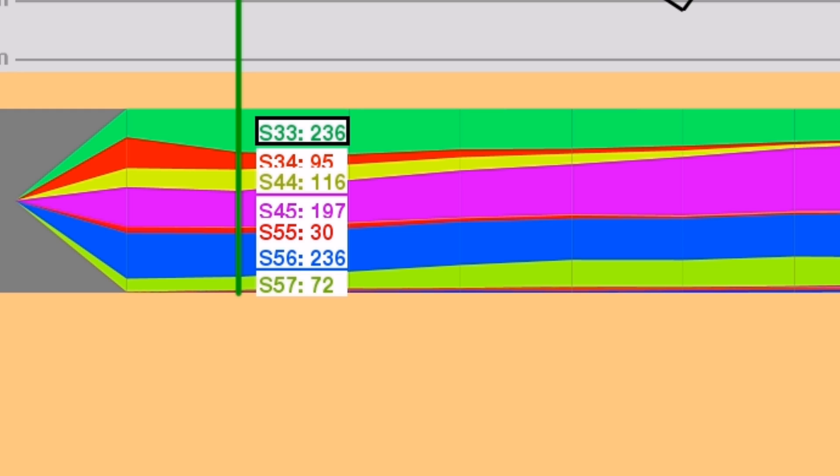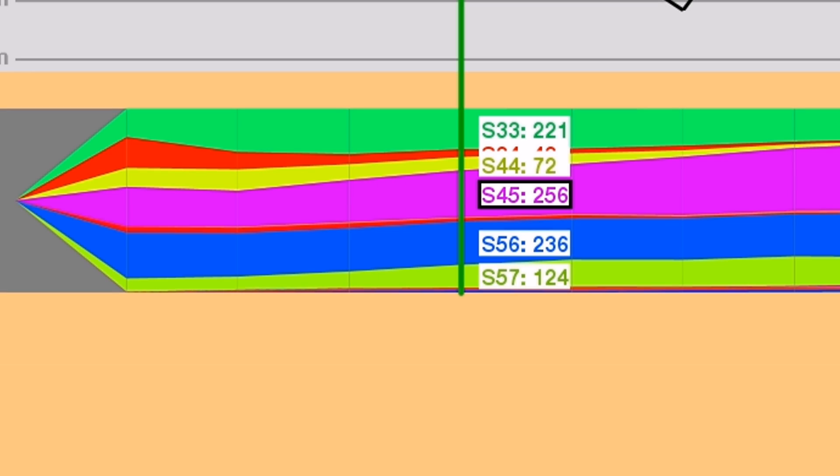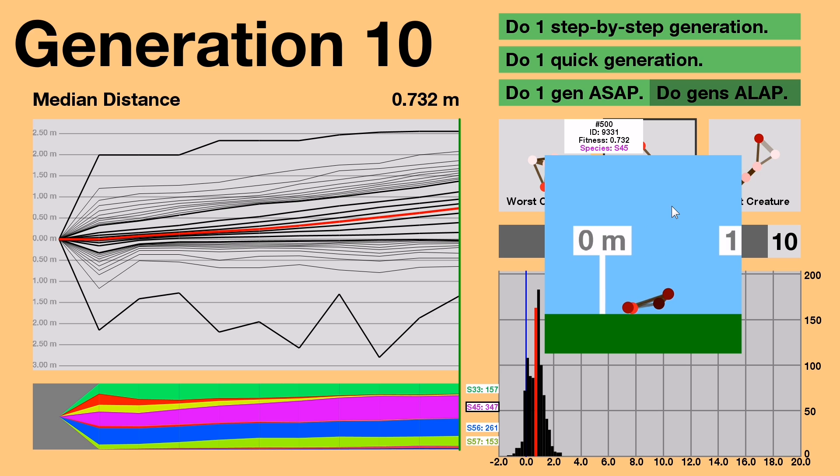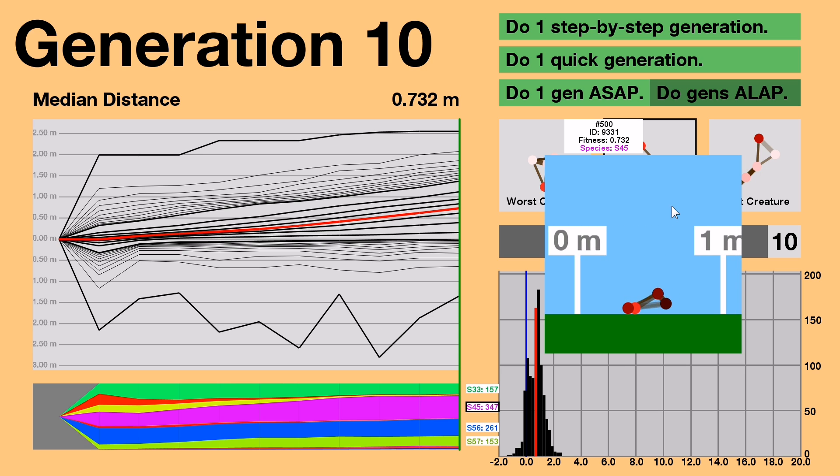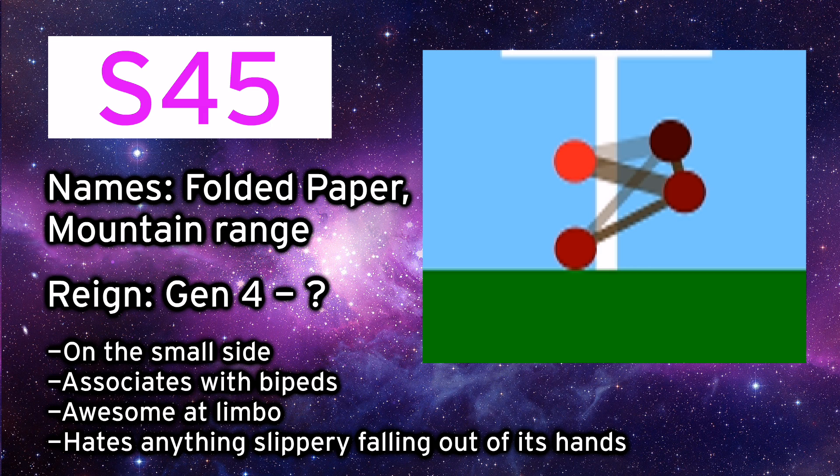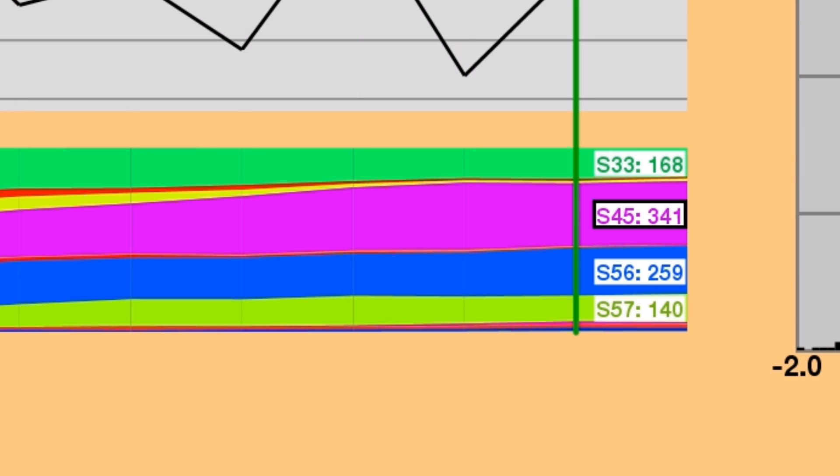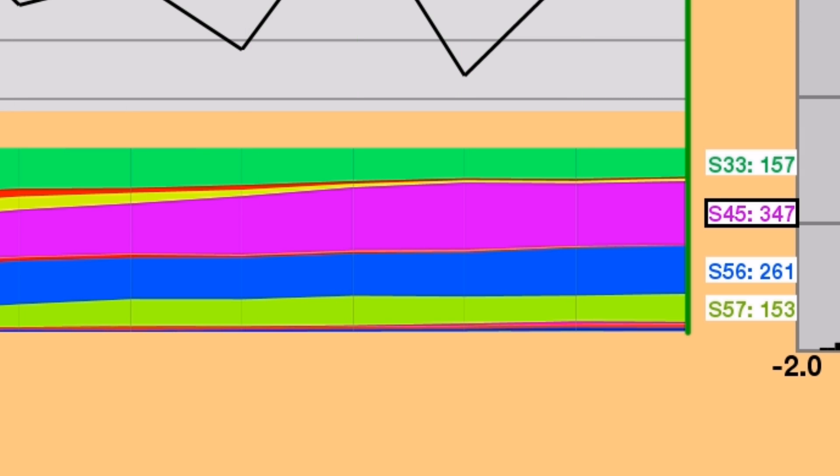But then, in Generation 4, the plurality moved from the triangle to S-4-5. Why? Well, we can look at Generation 10's median creature, who also happens to be S-4-5, to see how this species moves. With two leg-like structures, the folded paper became the most common creature from Generation 4 all the way up through Generation 10.